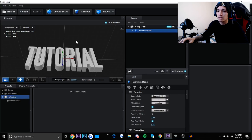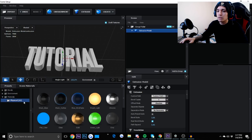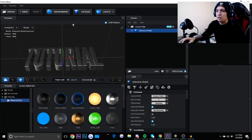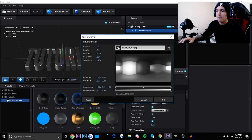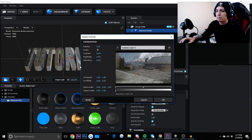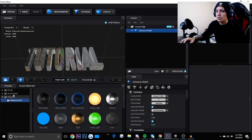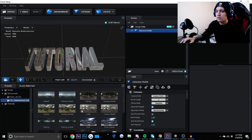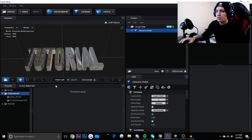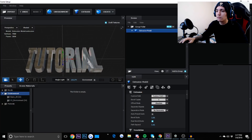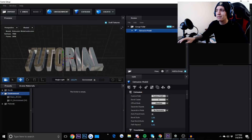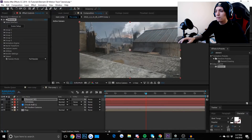Now we're going to add our chrome texture, or whatever texture you want to use. Go down and click 'Physical,' then I'll add Chrome for this tutorial. Go up to Environment — this one should be the map — click OK. You can also choose any of the other environments there, but I want the reflective texture for the cinematic.